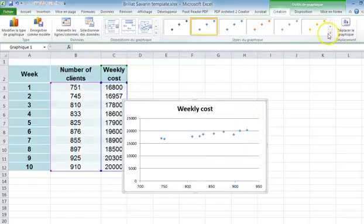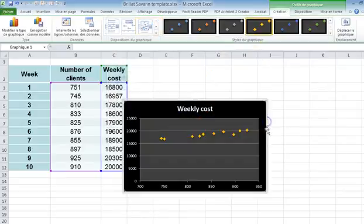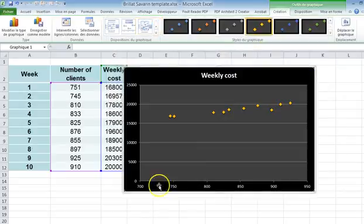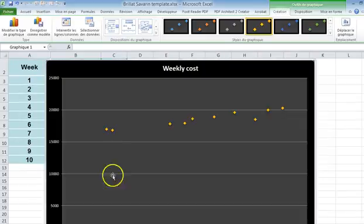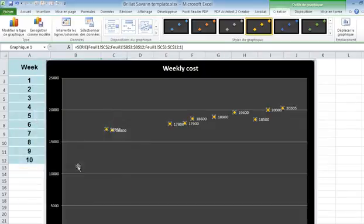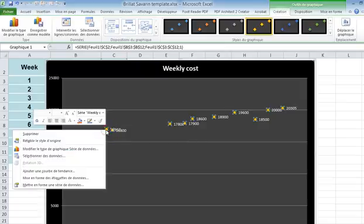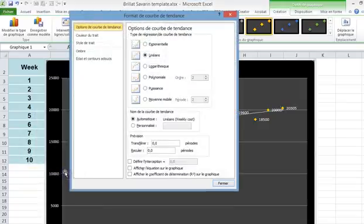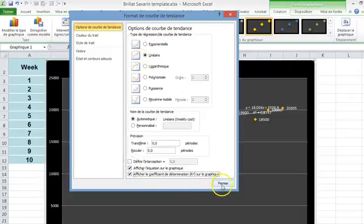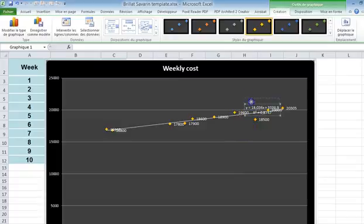Then you make it fancy because why not? You just select the data, you insert labels, then you select the data again and you ask for a trend line, you choose it linear, you display the equation of the chart, you display the goodness of fit, you close and voilà, as we say in French.